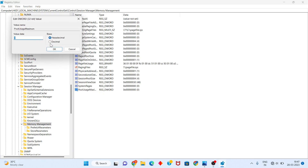You will change the value dynamically — you will change the value to 60. After, you will click OK.